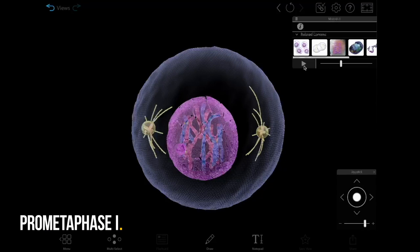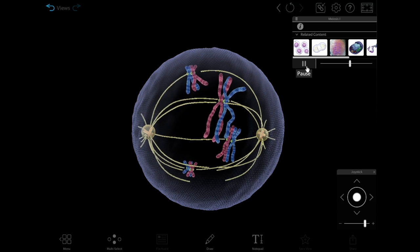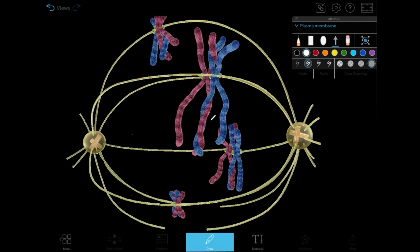In prometaphase 1, the nuclear envelope dissolves and spindle fibers attach to the chromosomes. You can see here that crossing over has occurred.